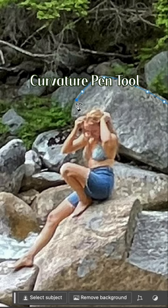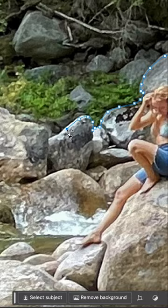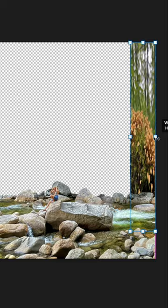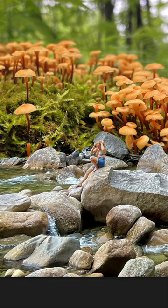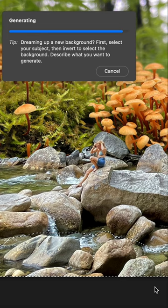Starting with my foundation image, I am using the curvature pen tool to select all these rocks and then I am deleting the background and replacing it with these beautiful little mushrooms. Then I am going in with generative fill to add more water and less rocks to the river.